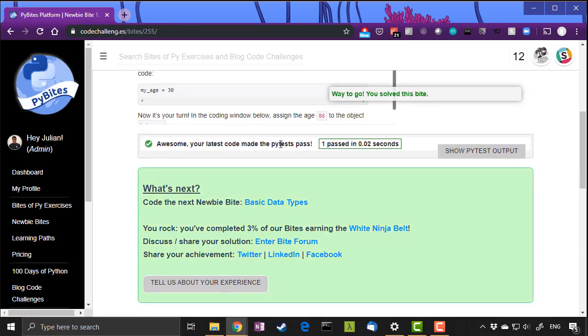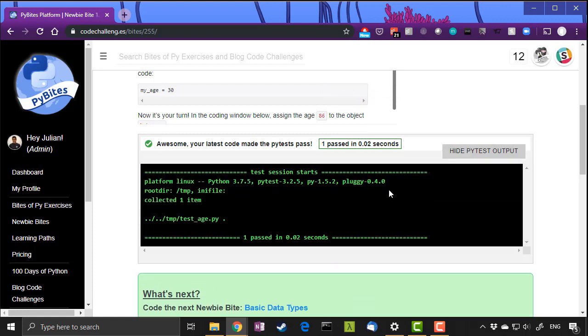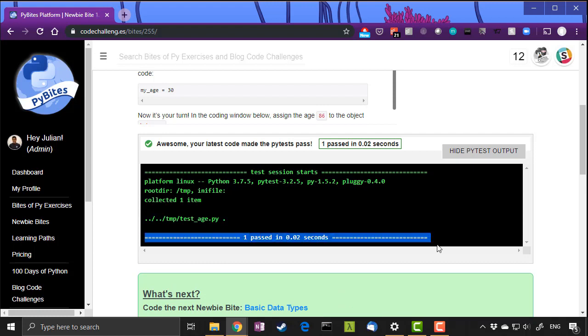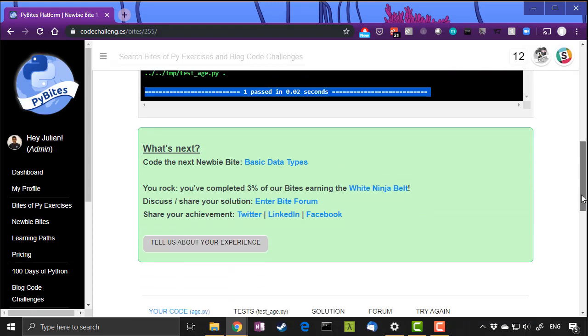Awesome, your latest code made the pytest pass. Way to go, you solve this byte. When you show the output, bang, everything's perfect. One passed in 0.02 seconds and then we can move on to the next byte.